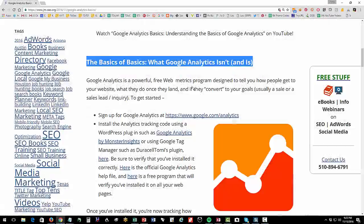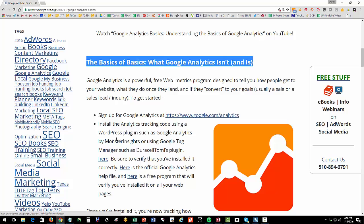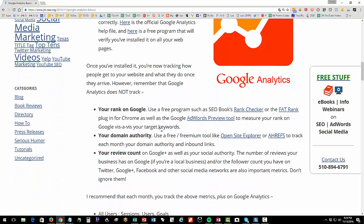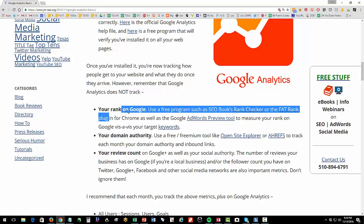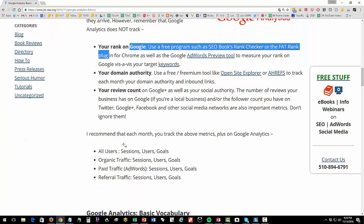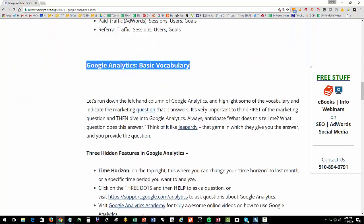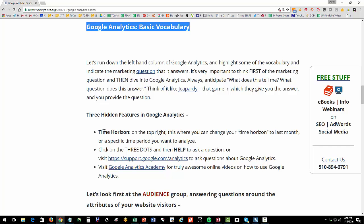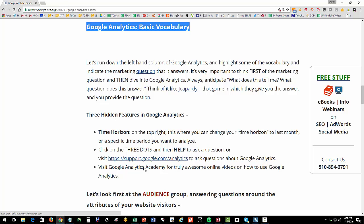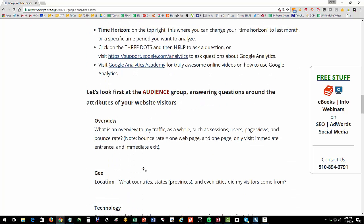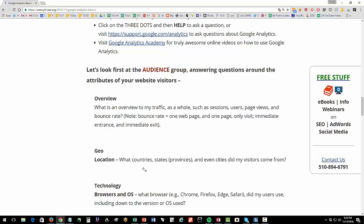Okay, let's wrap up what we learned. So first, we just learned kind of the basics of Google Analytics, what it is, and it isn't. It is a great program for learning how people get to your website and what they do. It is not good about telling you your rank, your domain authority, and your review count. Next, we went into the basic vocabulary. We learned the hidden features, the time horizon, the three dots that gets you to help, and the Google Analytics Academy, all are hidden features inside of Google Analytics, kind of little Easter eggs there. Then we looked at the audience tab, the behavior tab, and the conversion tab, and drilled down on that left-hand column to see what information is provided there.